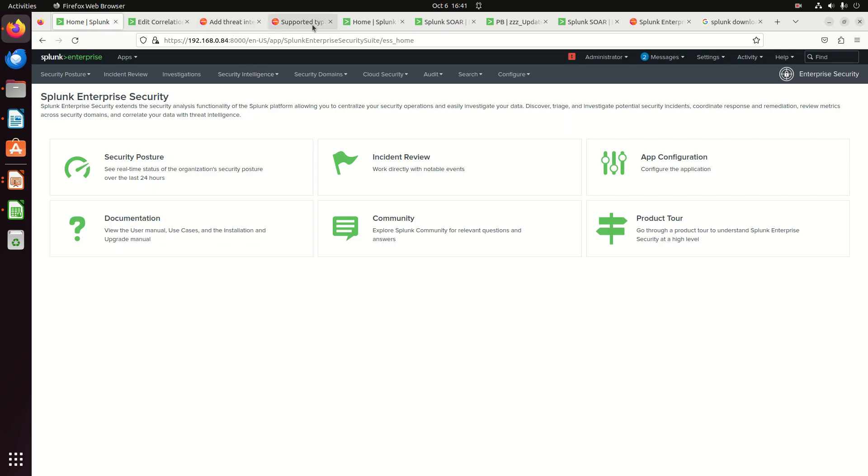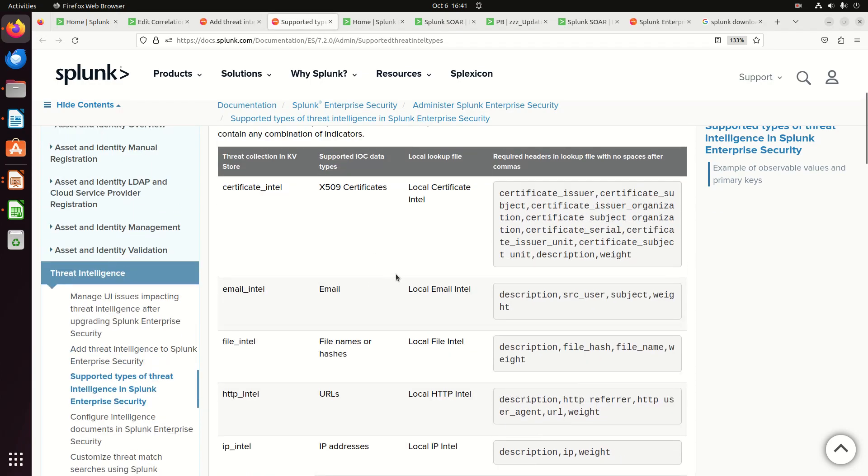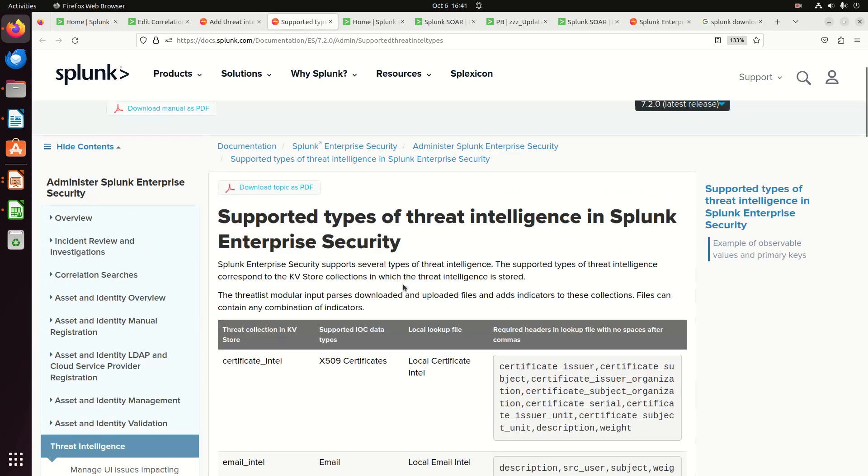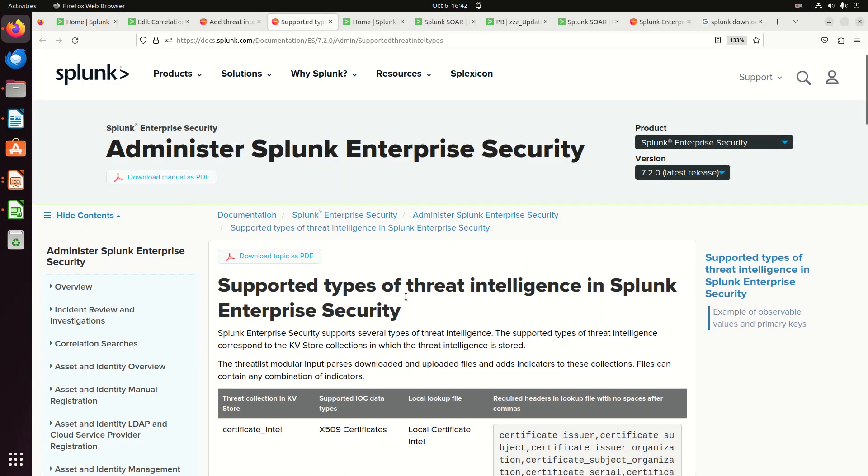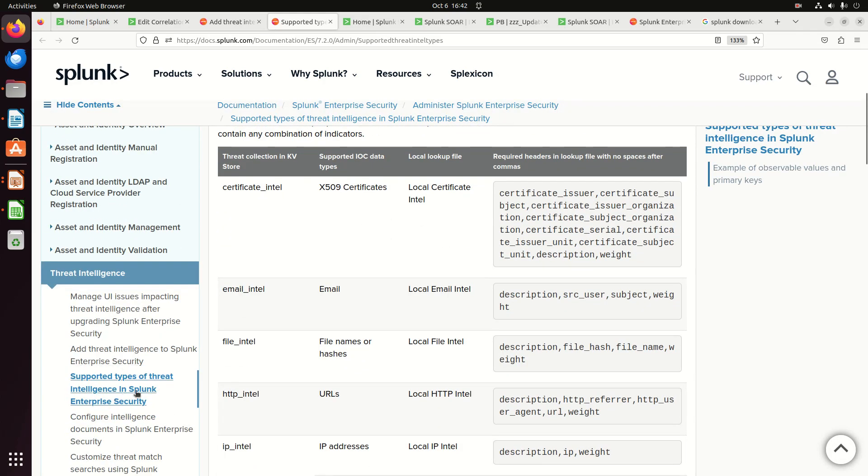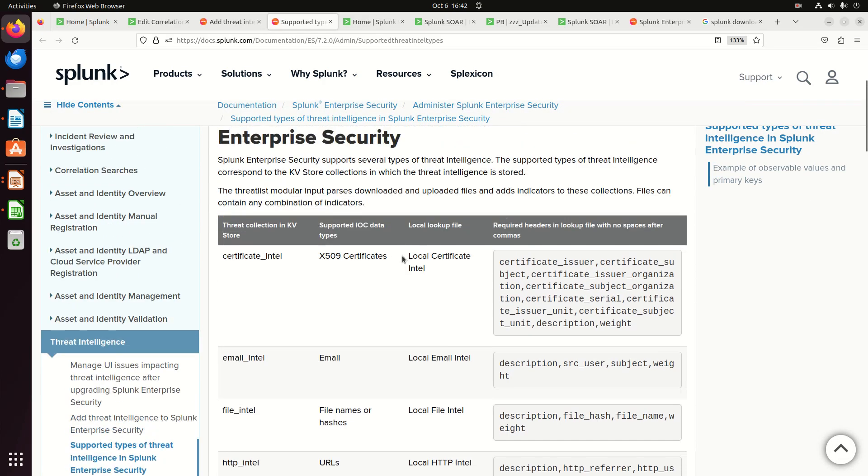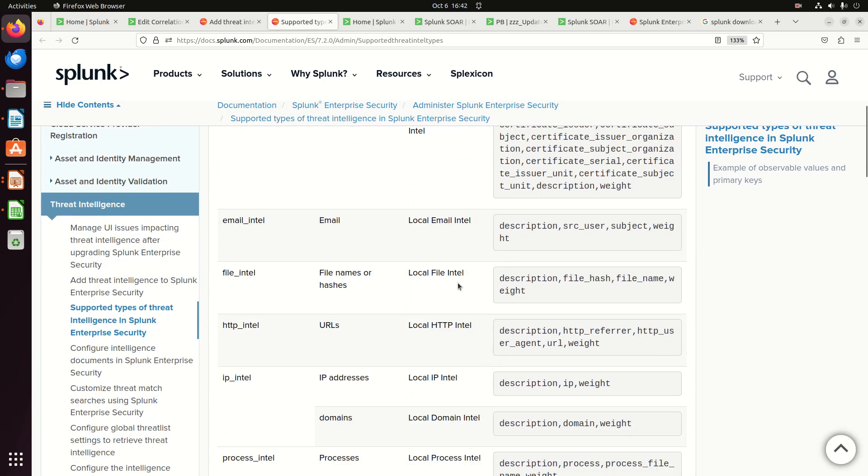The first thing to look at is, if I look at supported types, we can actually see that this is in the documentation of administering Splunk enterprise security. You come down here to supported types, you'll see that there's a KV store called Certificate Intel and a local lookup file called local_certificate_intel.csv or local_email_intel, local_file_intel. It's a little misleading because they don't put the underscores here.